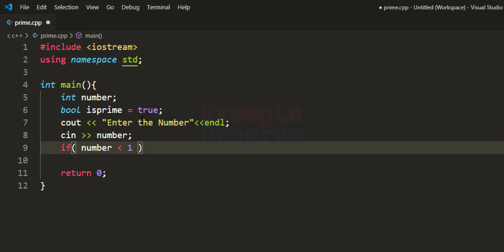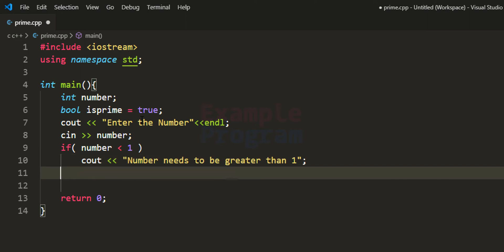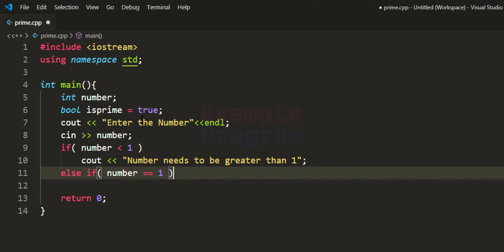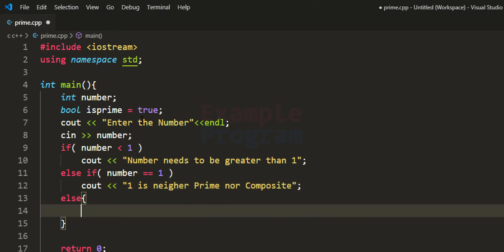If the number is less than 1, we display the message that the number needs to be greater than 1. Then we check whether the user entered the number 1 using the condition if number equals 1, where the double equals sign is the comparison operator. In that case we display '1 is neither prime nor composite'. Else, if the number is greater than 1, we start to find the factors of the number entered by the user.